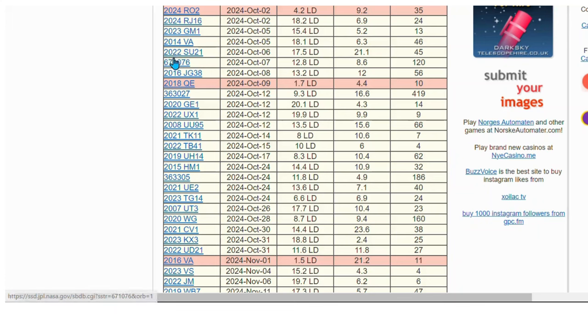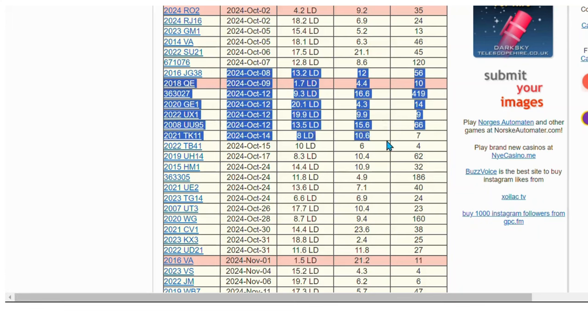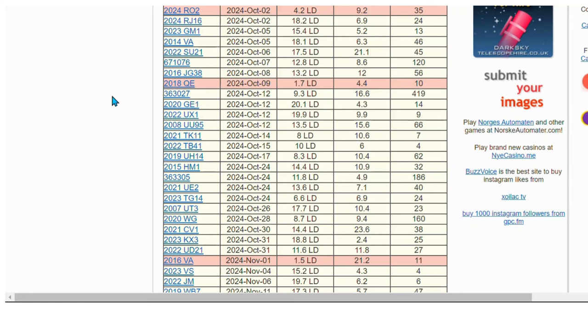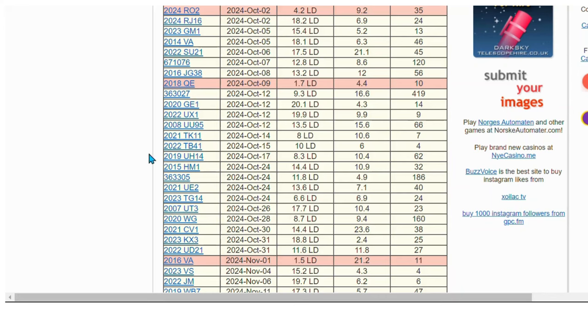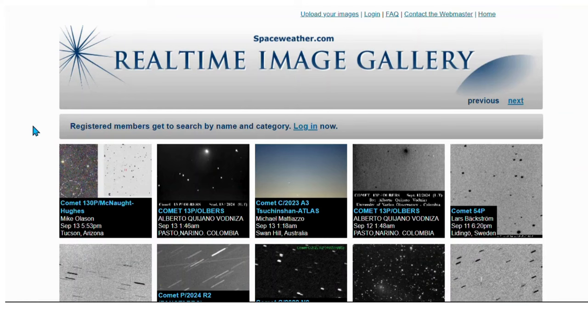As you can see for October, there is nothing that poses a threat except maybe this one, 2018 QE, which is 1.7 lunar distance. I'm just saving this data for possible future use.